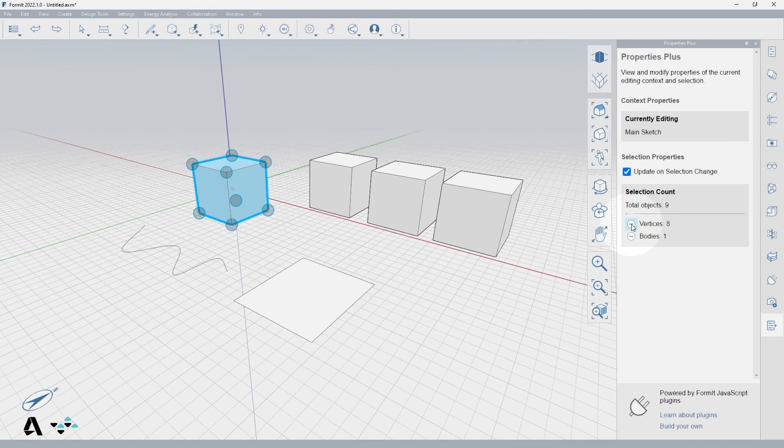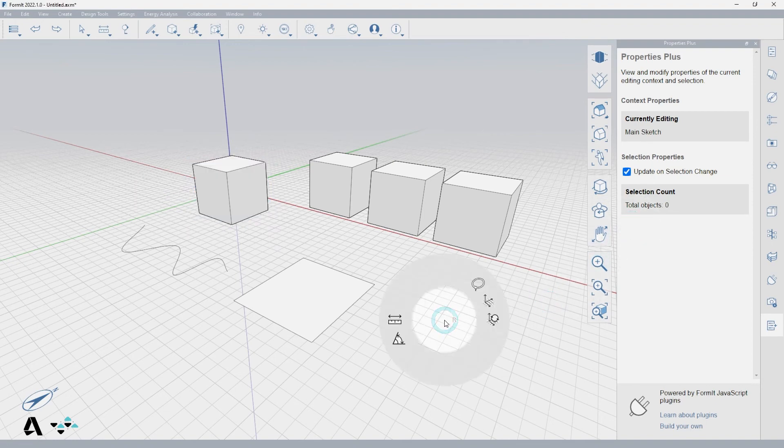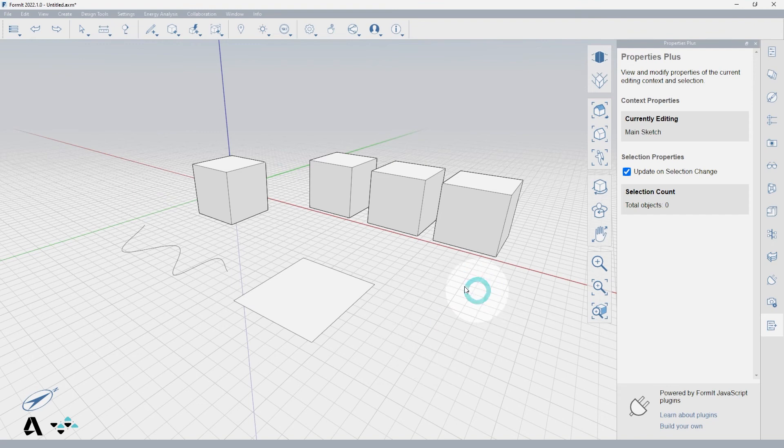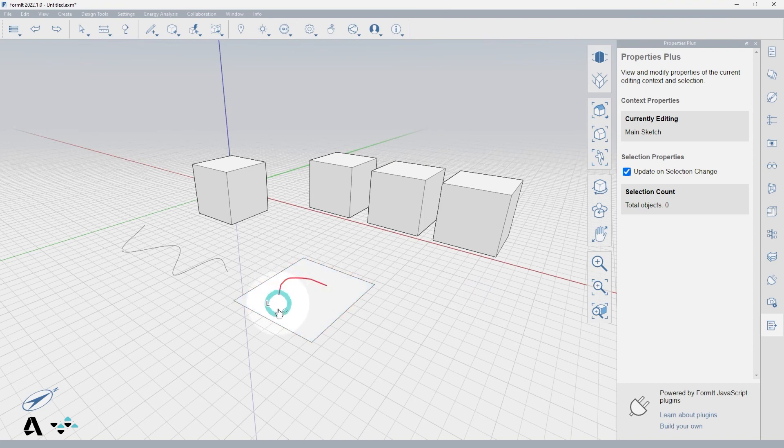To activate the lasso selection tool, right click to the context menu with nothing selected, and you will see the lasso selection icon, or LL. If we select this, you can now draw a shape to lasso the items you want to select.